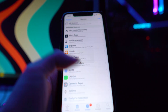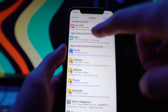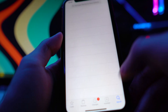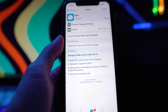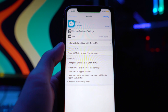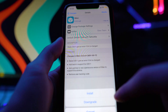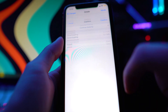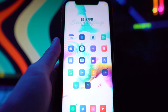Go to Changes and you guys will see Sileo — but you can also just search it up. There it is; it should be the only package in this repo. Just tap on Modify, then Install, then Confirm, and there you have it.